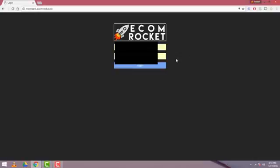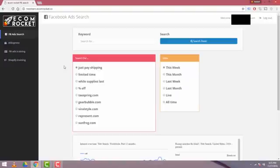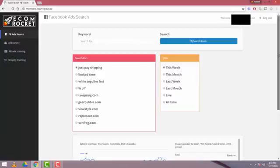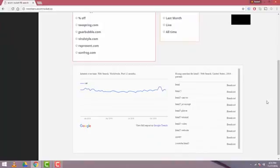So I'll sign in here, and after I sign in, the first thing you'll see is a Facebook ad search tool. You'll see the keyword bar, a search for with buttons for just pay shipping and many others below that, a date range, and then below, you'll see this Google Trends data that has five years of Google Trends search data as well as all the related searches for that keyword.